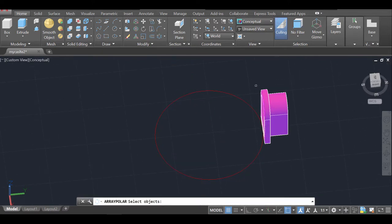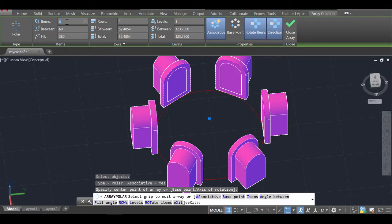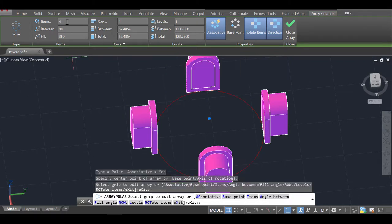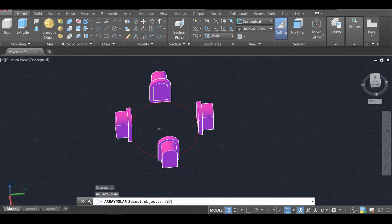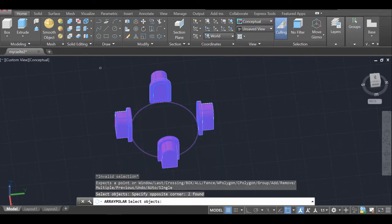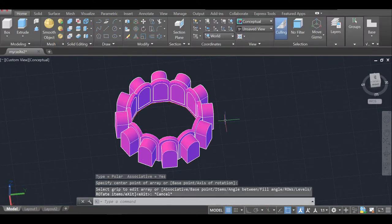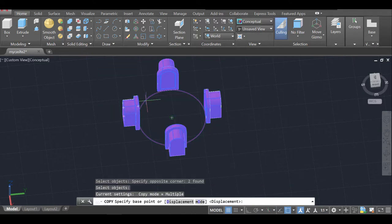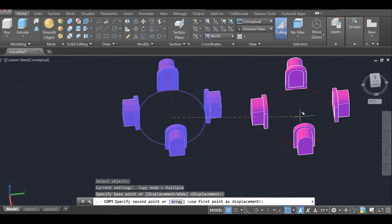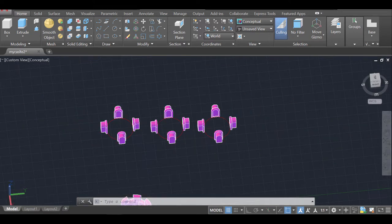Now I'll apply a Polar Array to the window — selecting it, entering the tower center as the array center, and choosing 4 windows, then pressing Enter twice. Then I'll make a Copy of that array to create a second row — and maybe a third row — of windows at different heights on the tower.